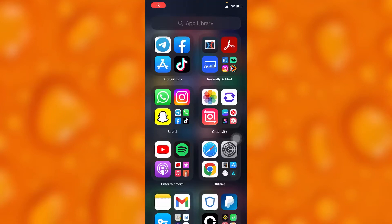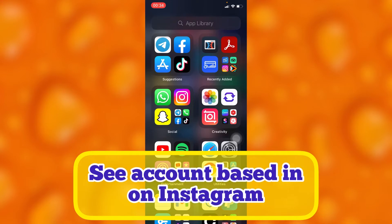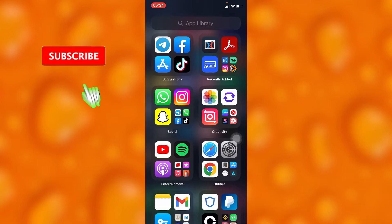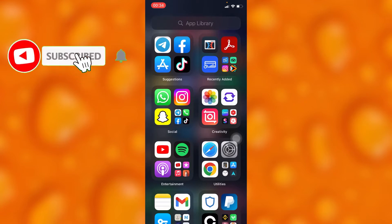In this easy video tutorial, I'm going to share with you how to see a country based in — or how to actually know where an account on Instagram is based in, or their country location on Instagram.